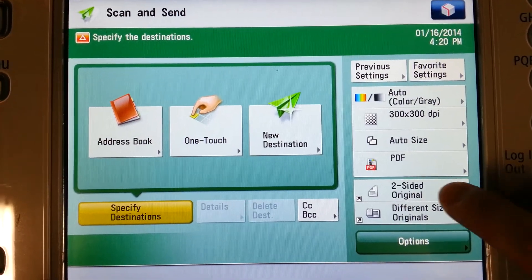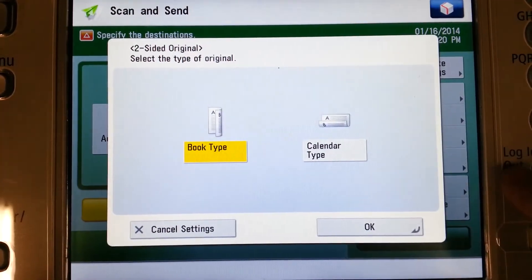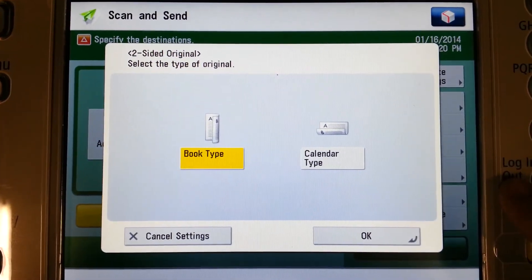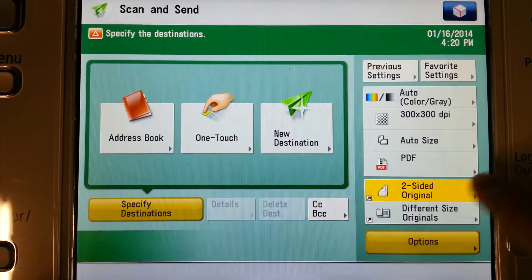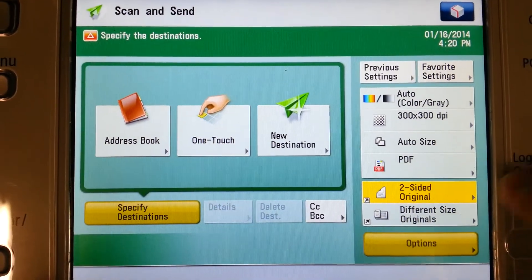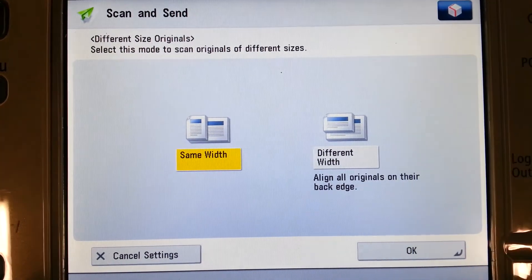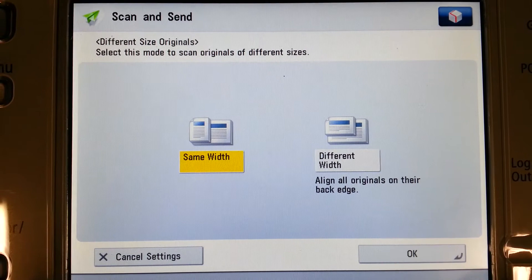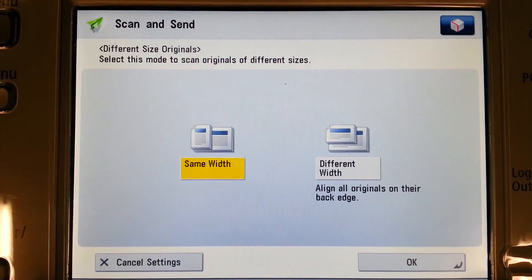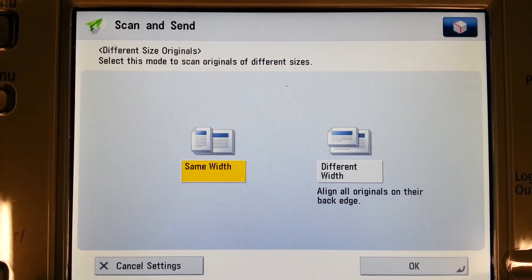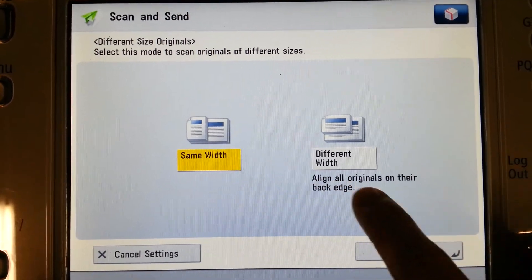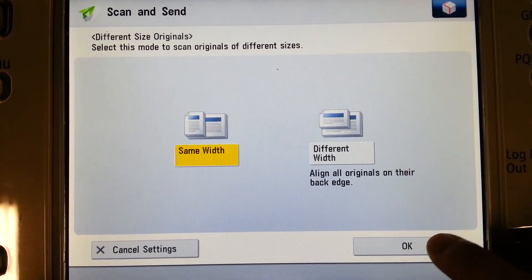We have the option to tell the machine our original is two-sided, as an answer book type or calendar type, and then select OK. We can also select different size originals if we have a mixed batch — maybe some letter, some legal, and some 11 by 17. Simply answer the question and then select OK.